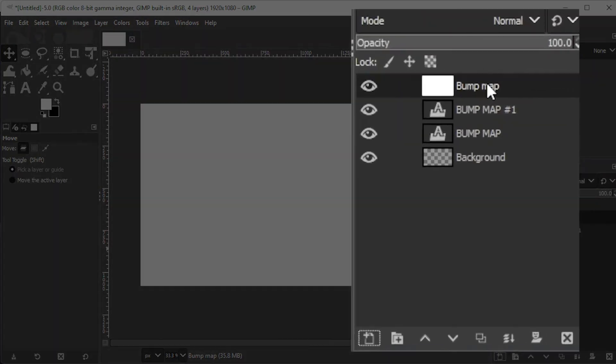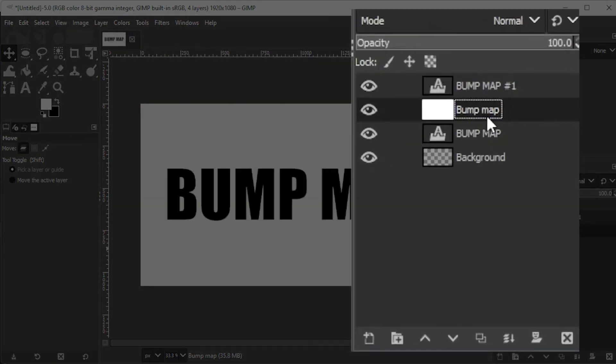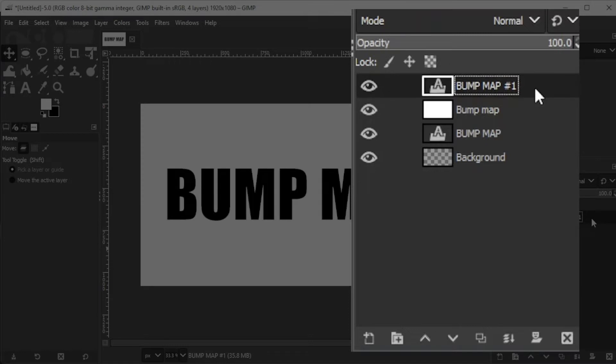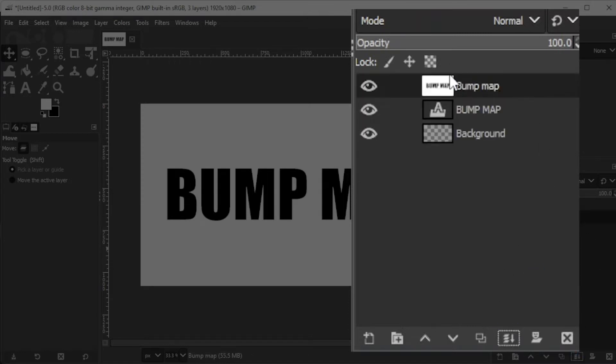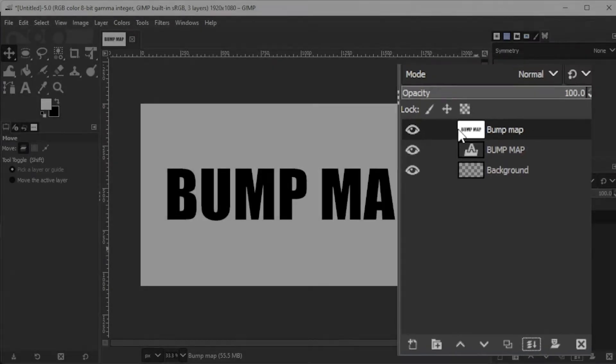Now, drag the bump layer in between the text layers, then select the top layer, and click on the merge button at the bottom of the layers panel to merge the top text layer and the bump map layer.